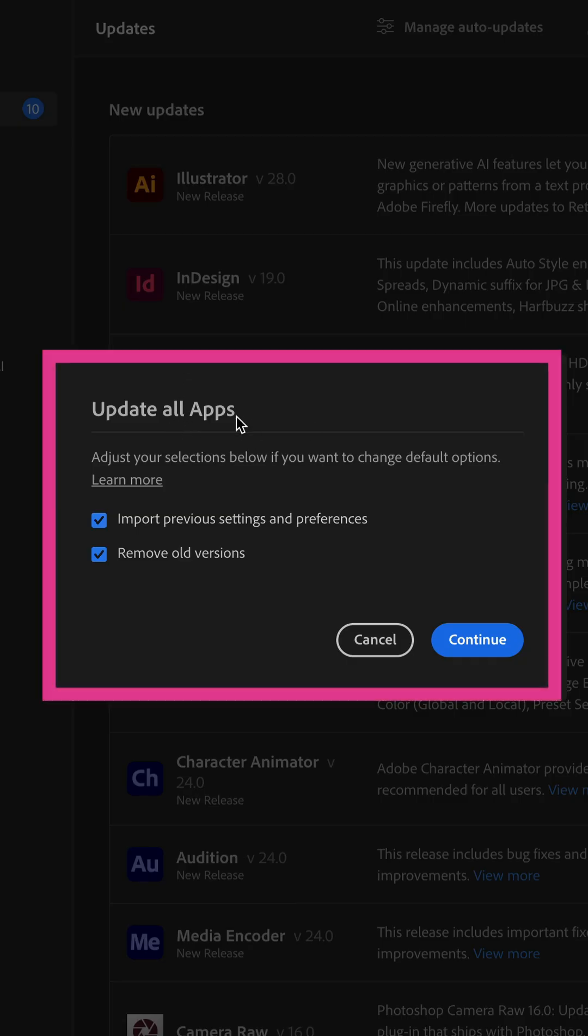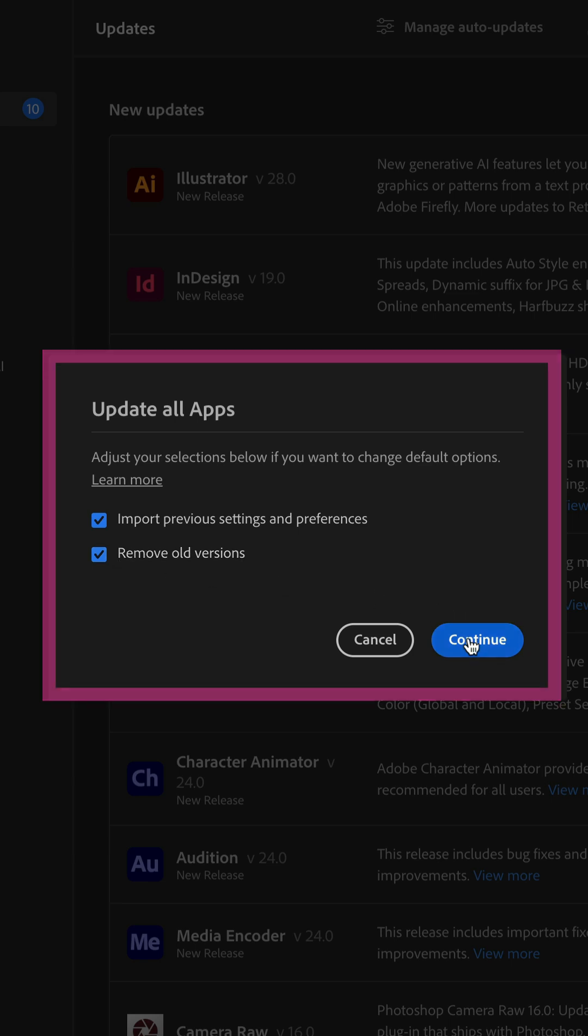You will see this little pop-up asking you if you wanna import previous settings and preferences along with removing old versions. I'll keep both of those checked.